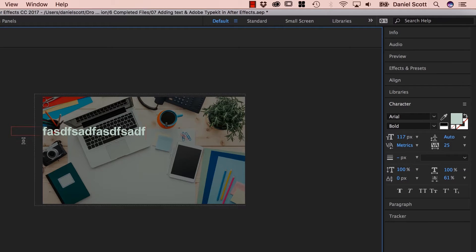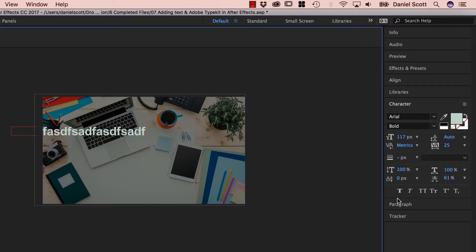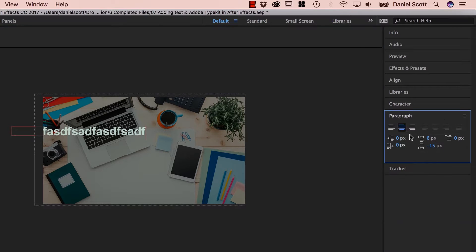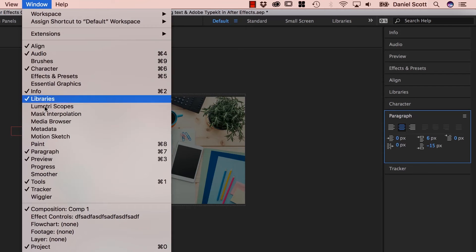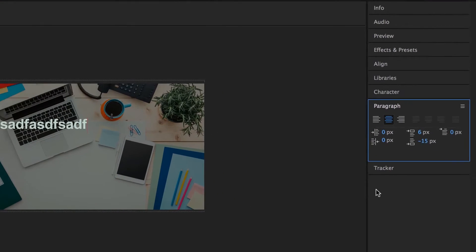Mine is aligned center at the moment. So I'm going to go over here, we've got Character and there's Paragraph. If you can't see either of these, they're under Window. There's Character and there's Paragraph. You'll need both of them working with Type.